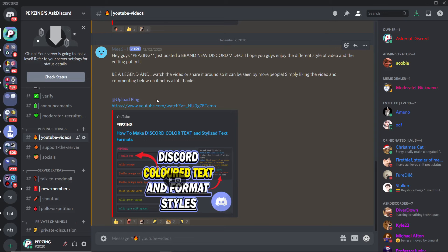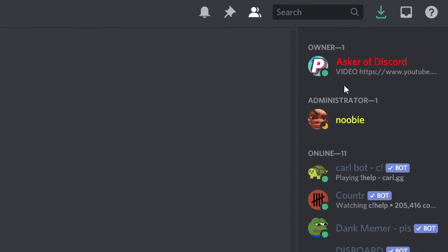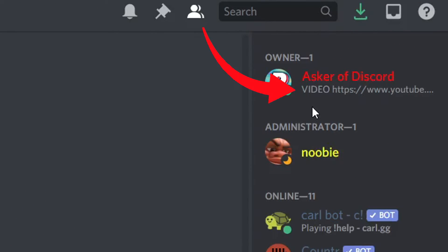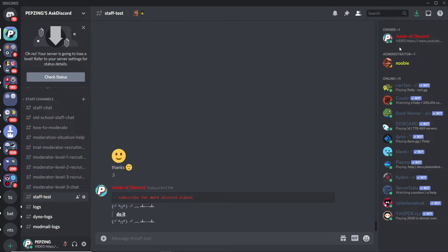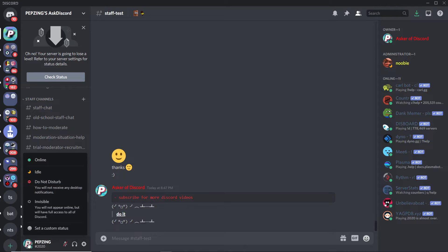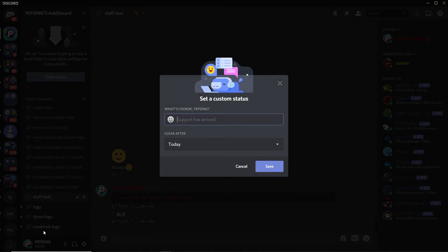Tip number four: you can change or even add a custom status to your profile in a Discord server. I've actually got a video to teach you guys how to do that, but I'll show you this one for free. All you got to do is click your profile, then click Set Custom Status, and you can just type whatever you want.